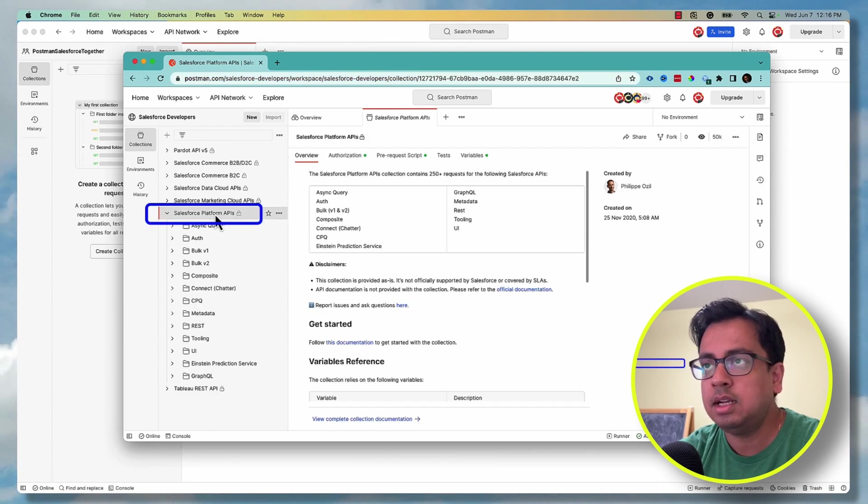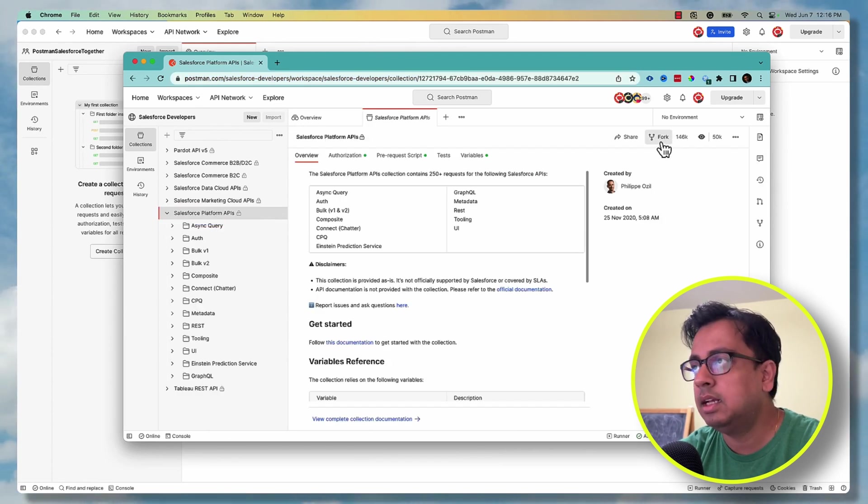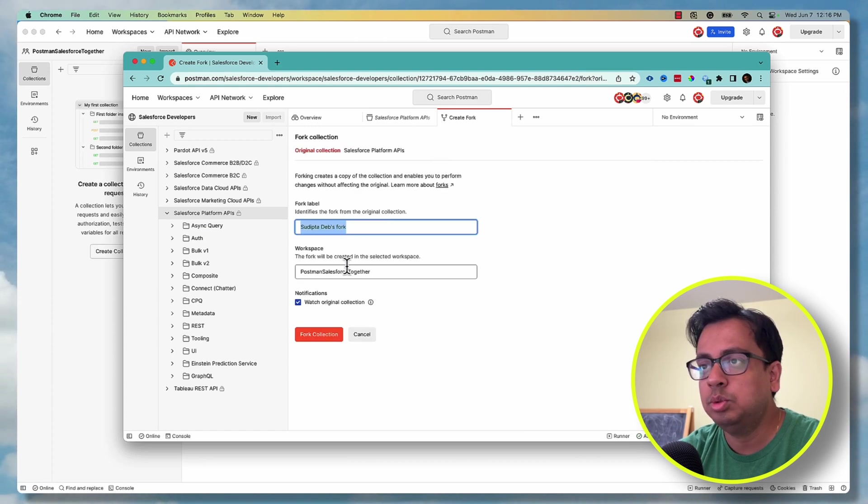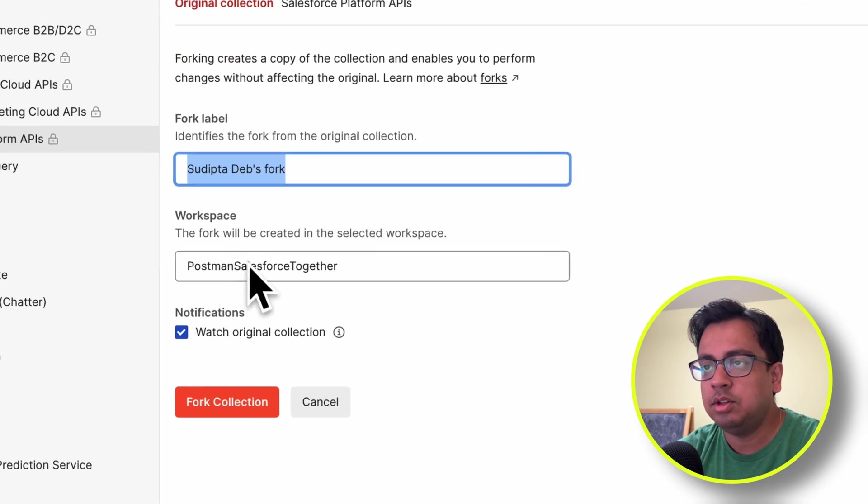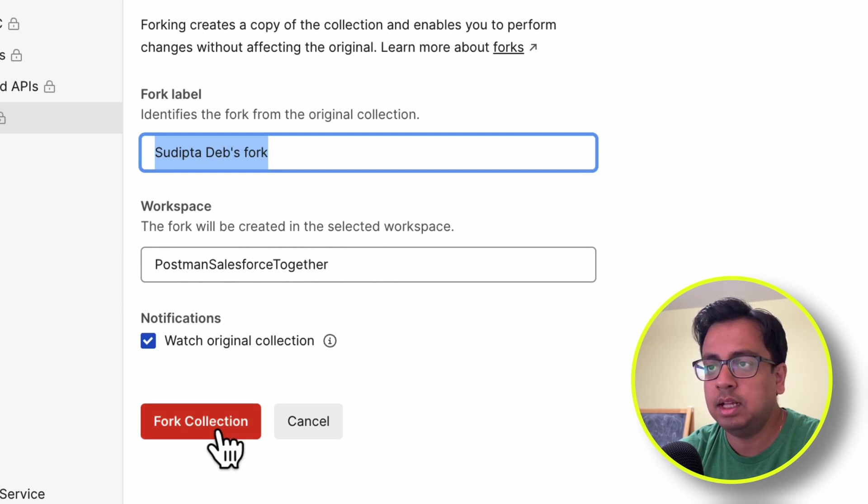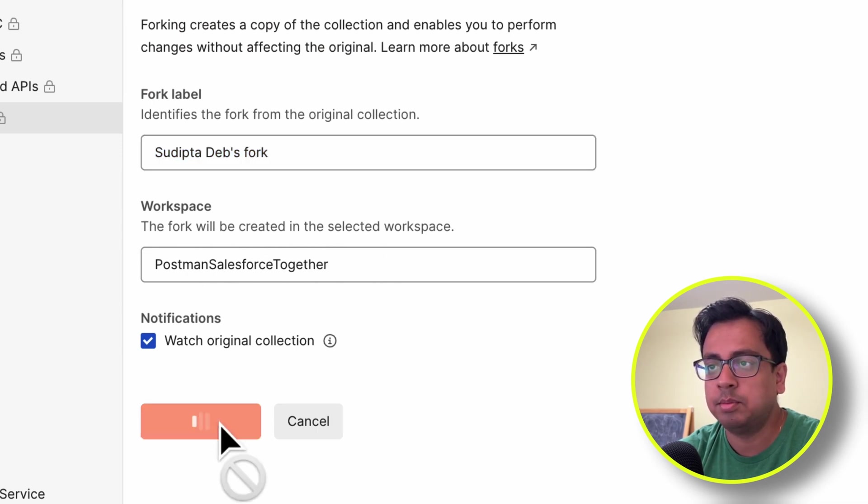Then choose the workspace that you have created. For example, I just created Postman Salesforce together workspace, so I select that and click on fork collection.